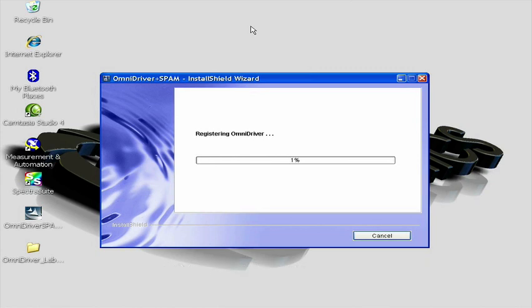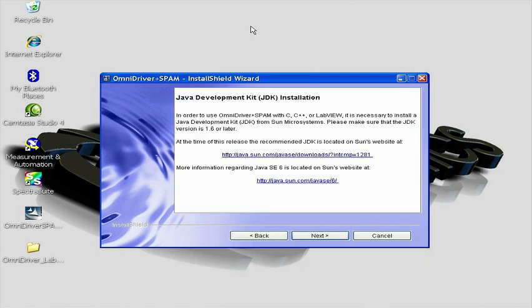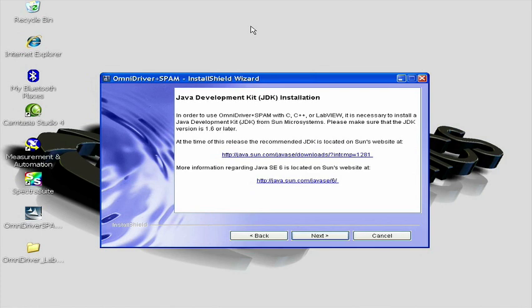After the installation has completed, the next screen will indicate that you need to have a JDK of 1.6 or higher installed on your PC for Omni Driver to function correctly. If you need to install a JDK at this time, you can click on the hyperlinks provided on this screen. Finally, click Next to proceed to the next screen.